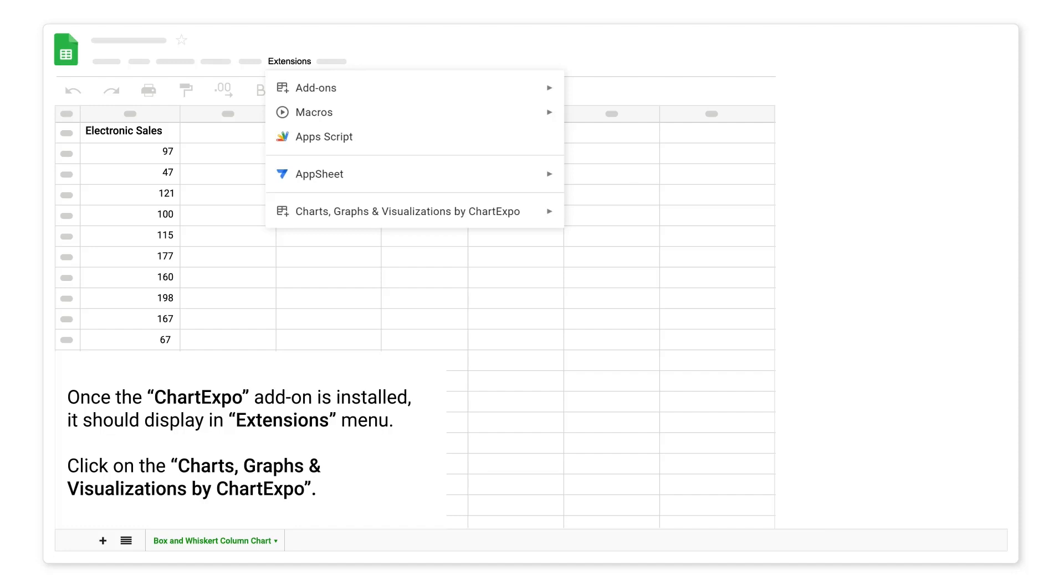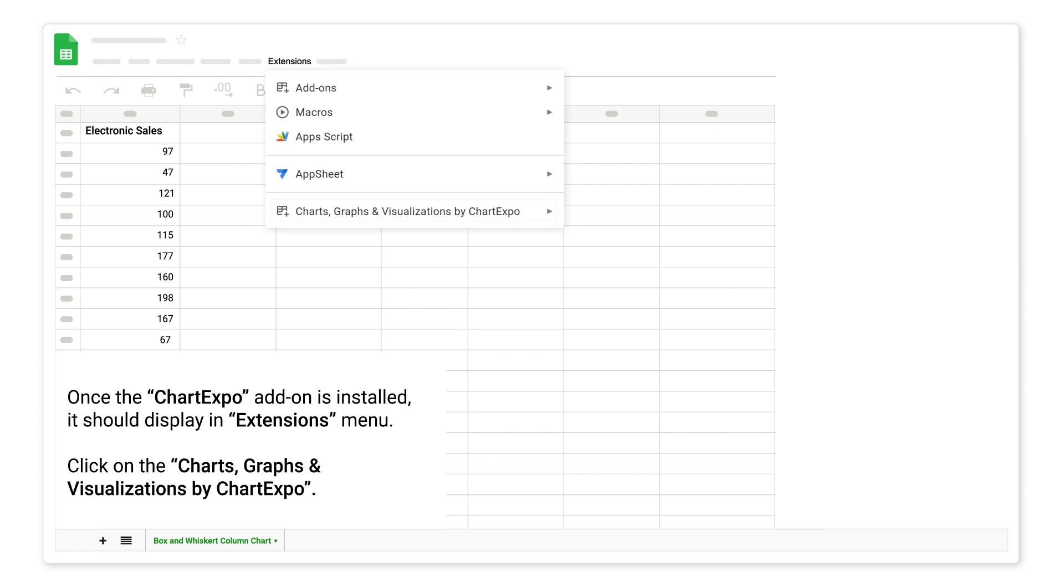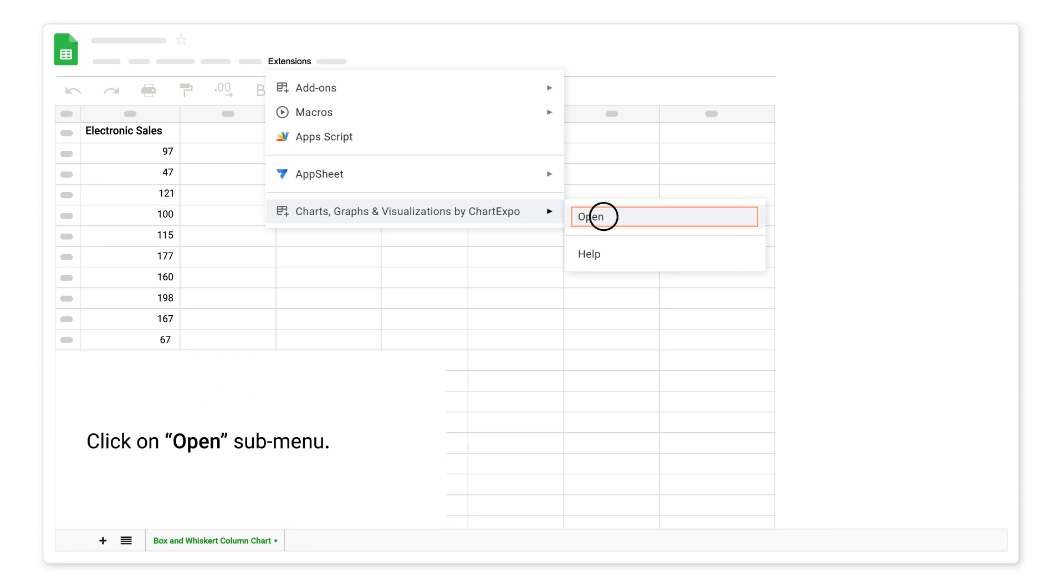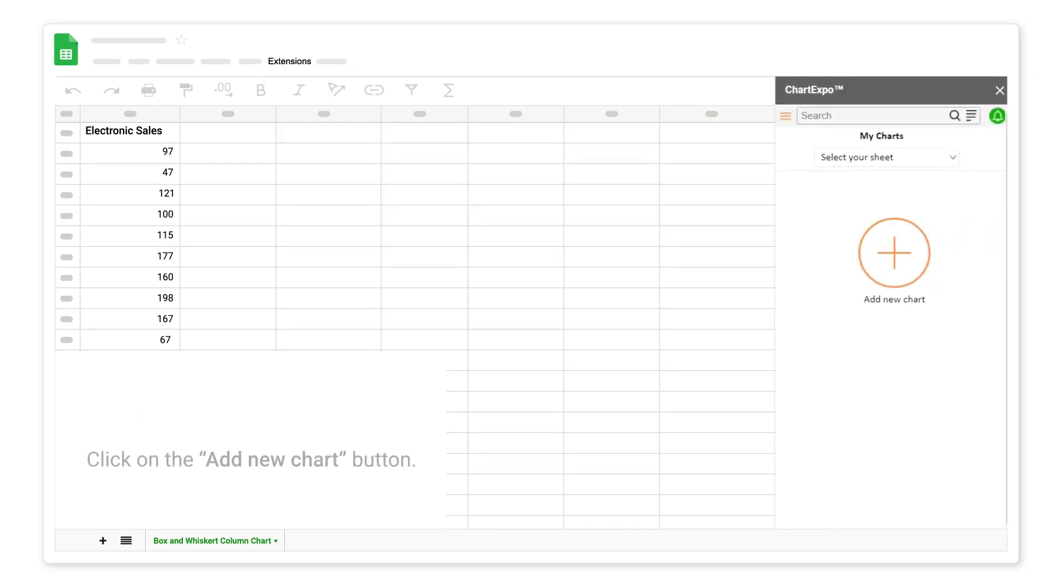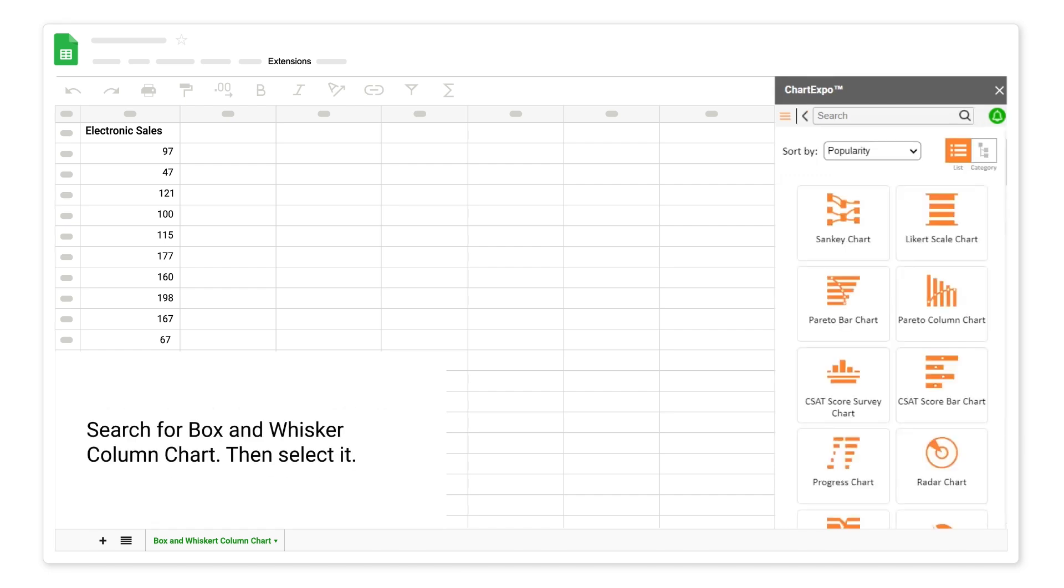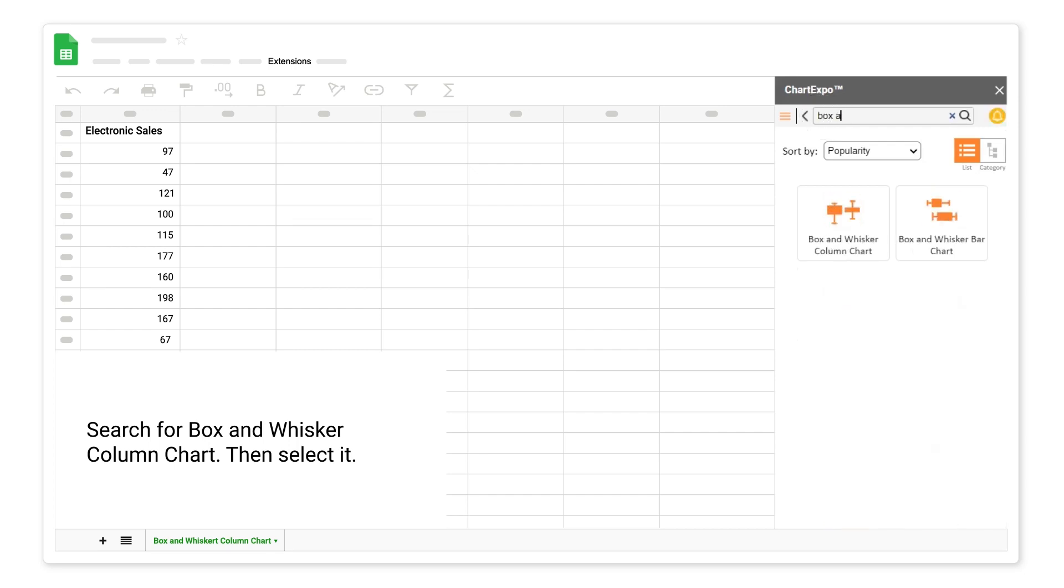Once the ChartExpo add-on is installed, it should display an extensions menu. Click on Charts, Graphs and Visualizations by ChartExpo. Click on Open Submenu. Click on the Add New Chart button. Search for Box and Whisker Column Chart, then select it.